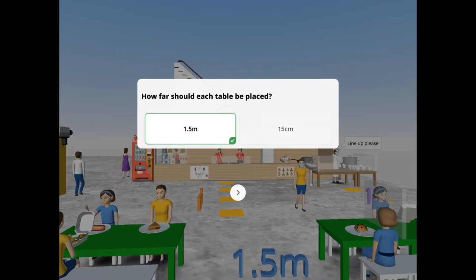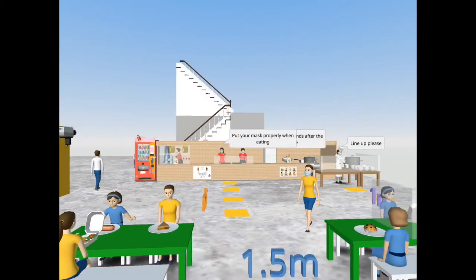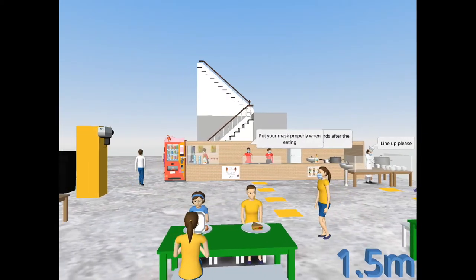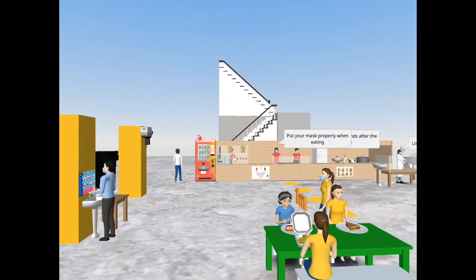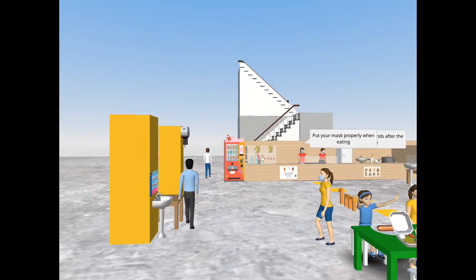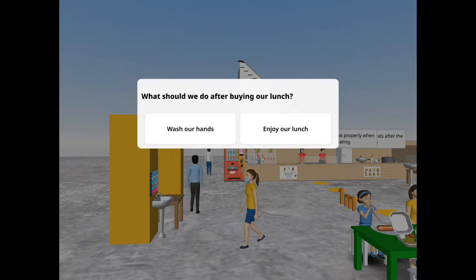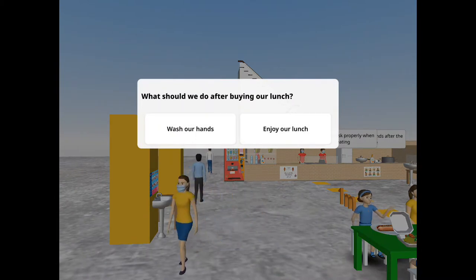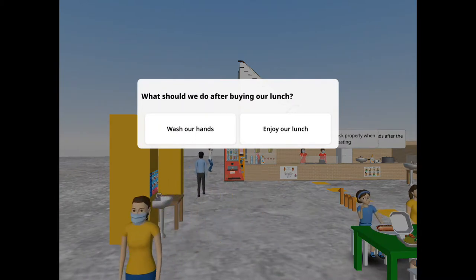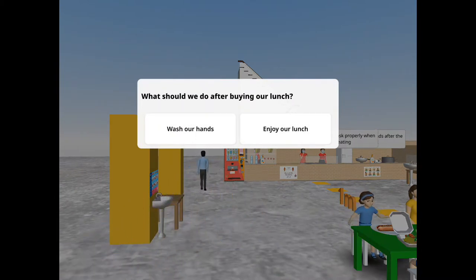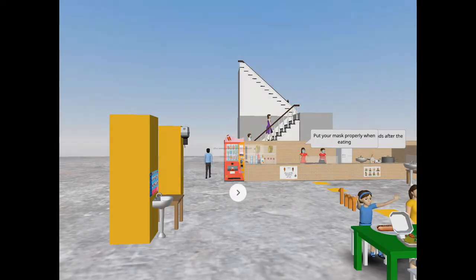After we purchase our lunch, we should wash our hands because the money may not be clean and our hands will be contaminated. We will take in the bacteria if we didn't sanitize our hands.